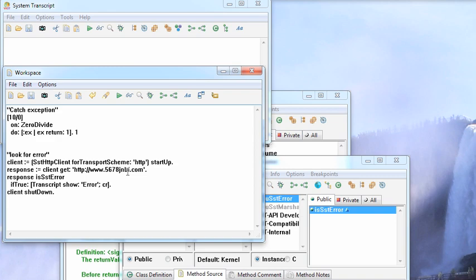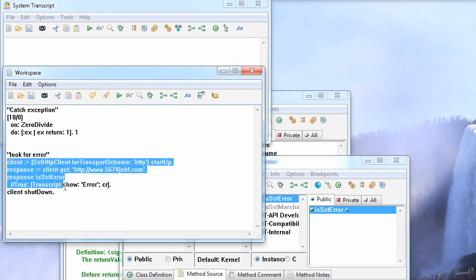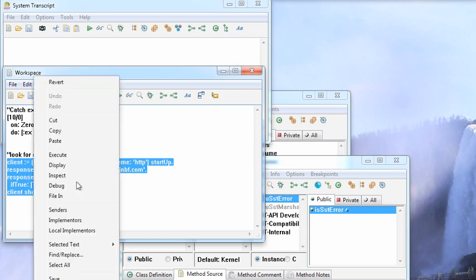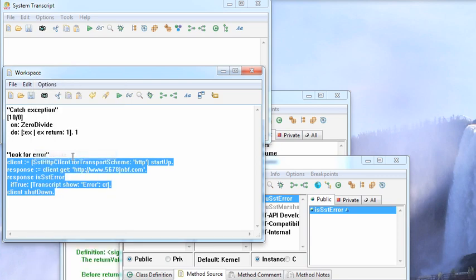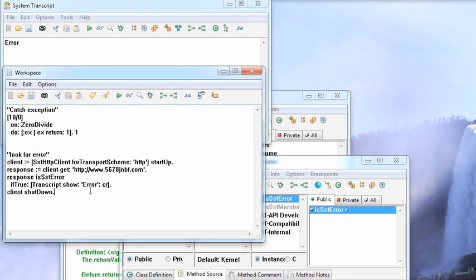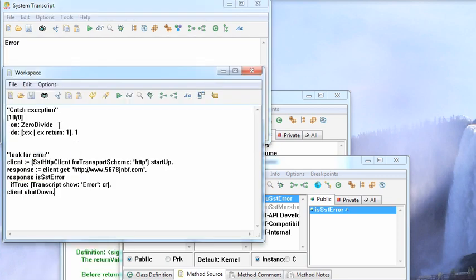You can't count on much of anything. Here I put in one that I know will fail. What I'm doing is writing out to the transcript—if this thing is an SST error, I'm going to write an error out to it. Let's execute it and it says error.